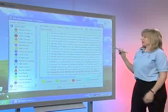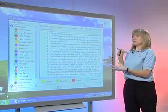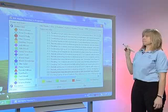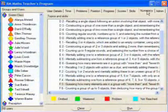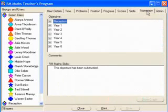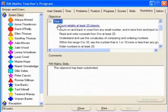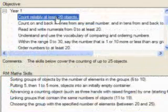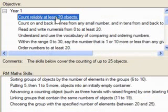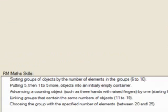So let's come out of there now — that's given you an example of one of the many activities that are in RM Maths. Let's now have a look at one of the reports for teachers. If we go into the Numeracy tab and we go into Year 1, that's the class you can see down there on the left. The objective is to count reliably at least 20 objects, and we can see that there are five RM Maths skills that back up that objective. If we look at Show Graph, we can achieve a graph showing exactly how these pupils are progressing against that objective.